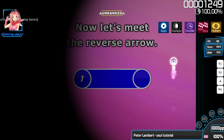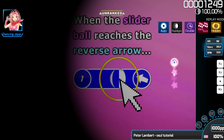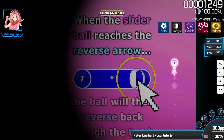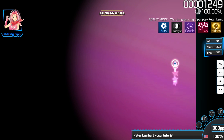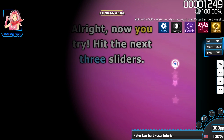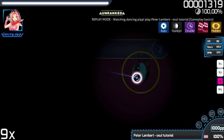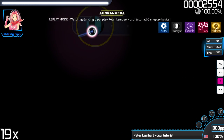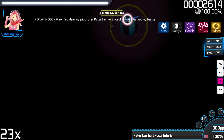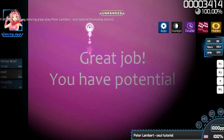Now let's meet the Reverse Arrow. When the slider ball reaches the Reverse Arrow, the ball will reverse back through the track. Alright, now you try — hit the next 3 sliders!